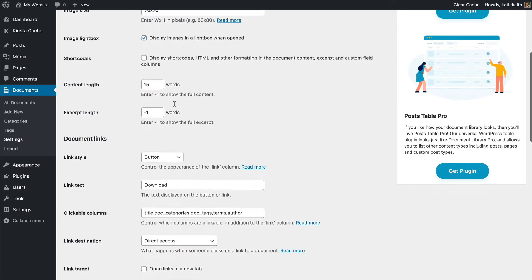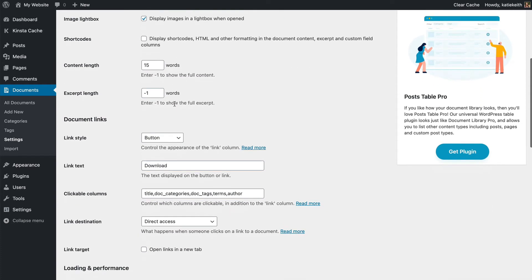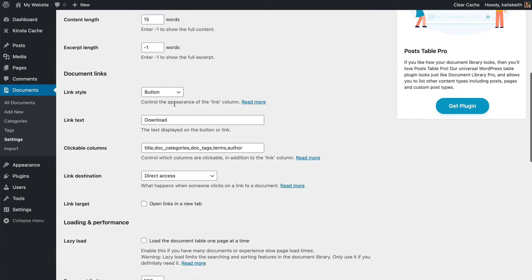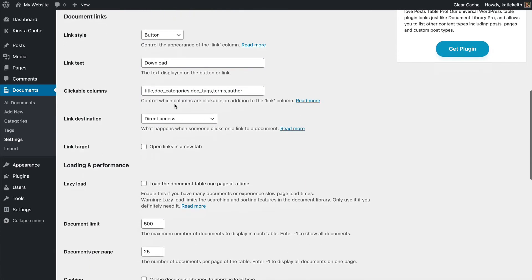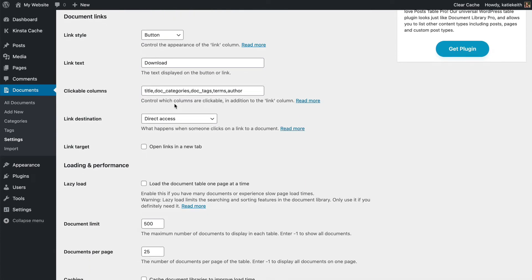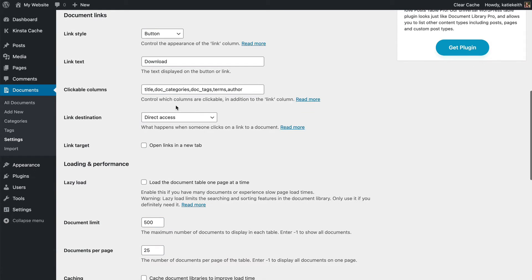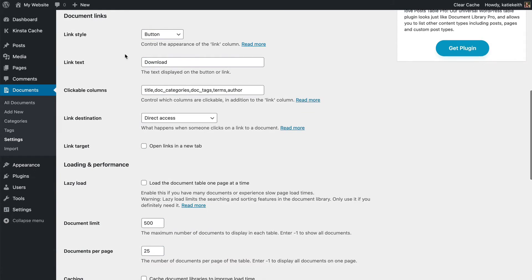Image size. I'll skip through most of these because they're self-explanatory and I'll just focus on the ones that are particularly interesting for displaying documents. I'd say the most important settings are the document links because that's how people access your documents.